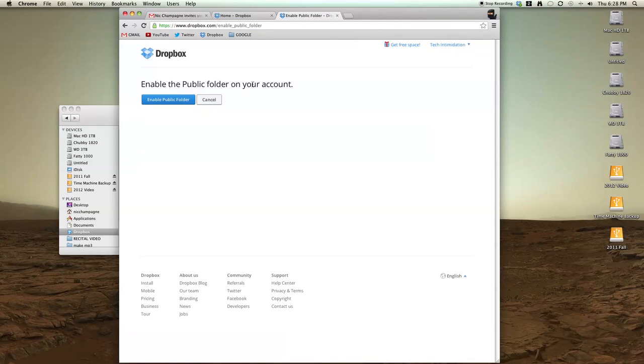So when you go there, all you have to do is click this button and that will enable your public folder. I'll show you the features of that.